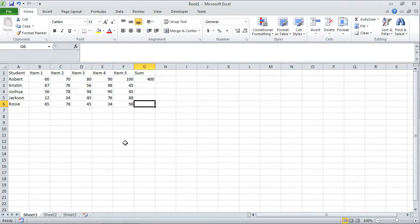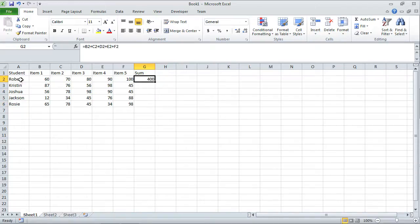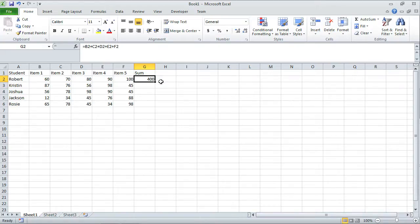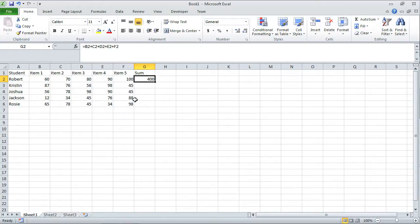What I would like to do is obtain the sum for Kristen as well as Joshua, Jackson, and Rosie. I've already determined what the sum is for Robert. One of the things I could do is enter another formula, or I could use this fill handle. This fill handle says take the formula that's in this particular cell and apply it. If I drag this thing down, apply it for all of Kristen's scores, and if I continue to drag it down, it would apply to all of Joshua's scores, and even further for Jackson and Rosie.